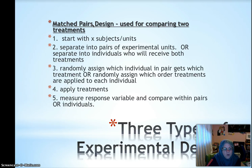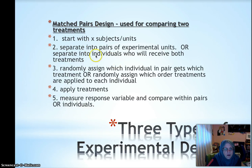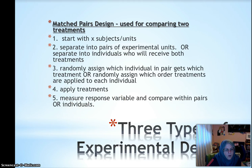Matched pair design is the last type you're responsible for. You separate subjects into pairs that are alike in important characteristics — same height, weight, gender, and other things that might matter. Another kind of matched pair design is when each individual receives both treatments, like treatment A then treatment B. If pairing subjects, you randomly assign which person in the pair gets which treatment. If one individual gets both treatments, you randomly assign the order. Then you apply the treatments, measure the response, and compare within pairs or within each individual.